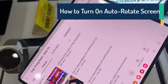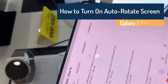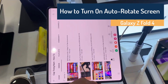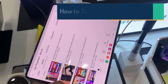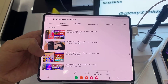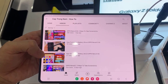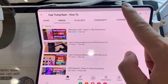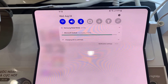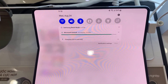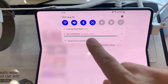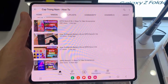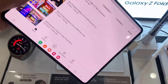This video will show you how to turn screen rotation on and off on the Samsung Galaxy Z Fold 4. First, you have to open the notification bar and then simply click on the portrait icon, and as you can see it turns to auto rotate.